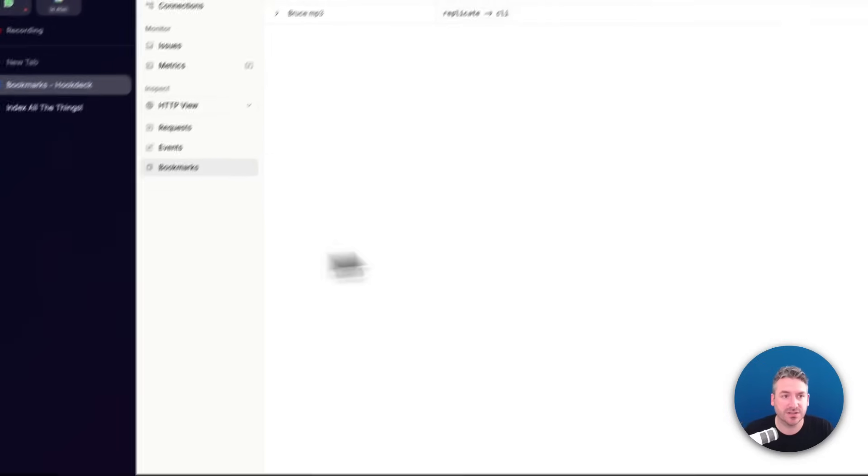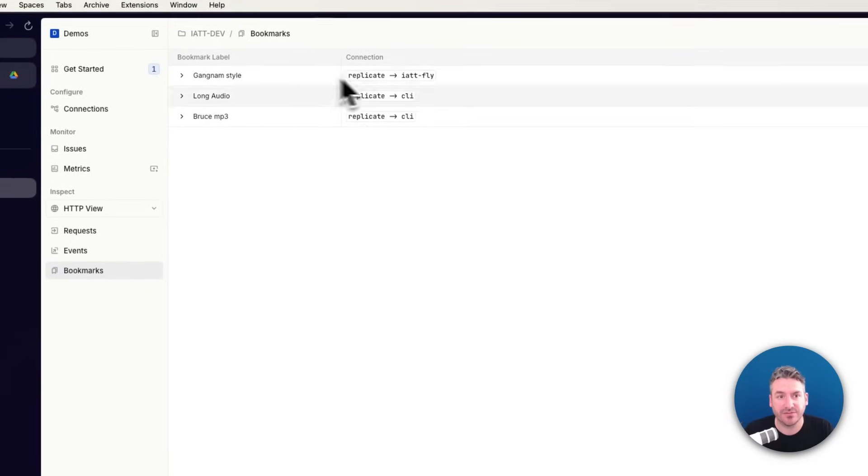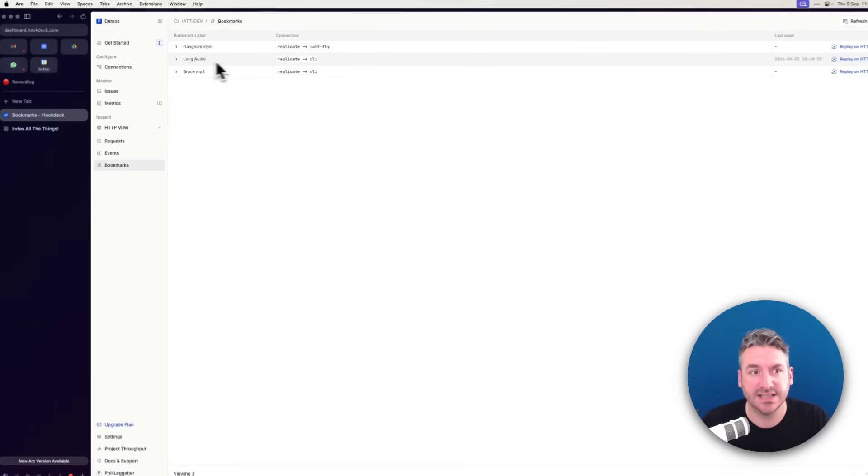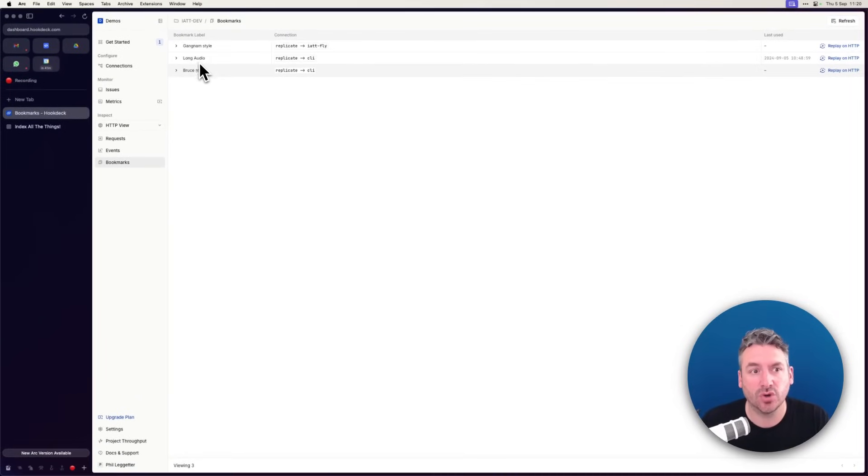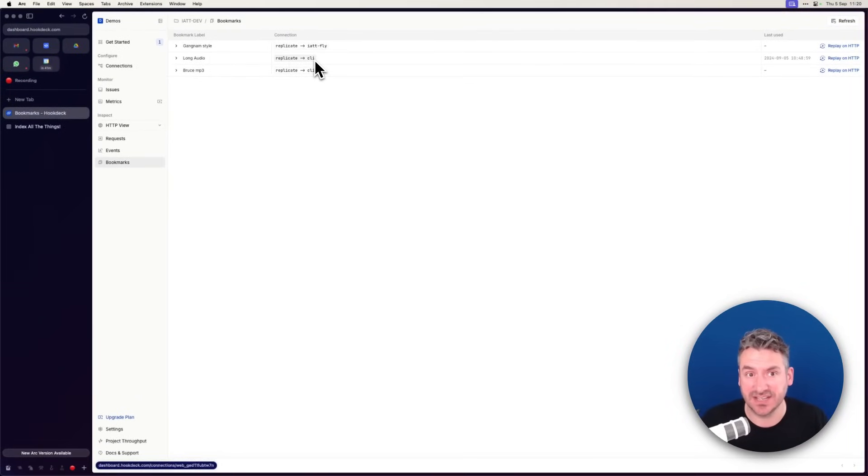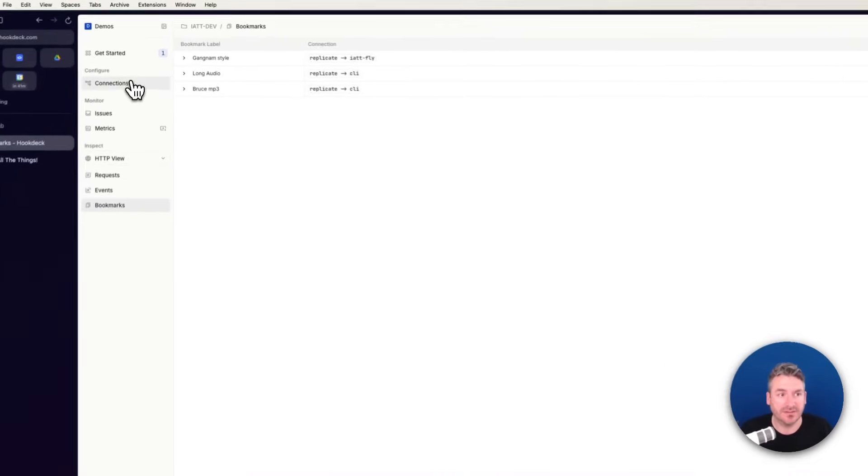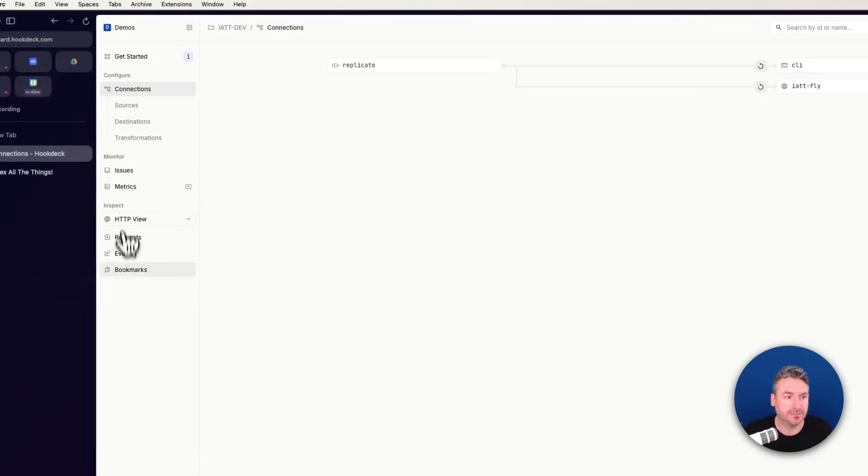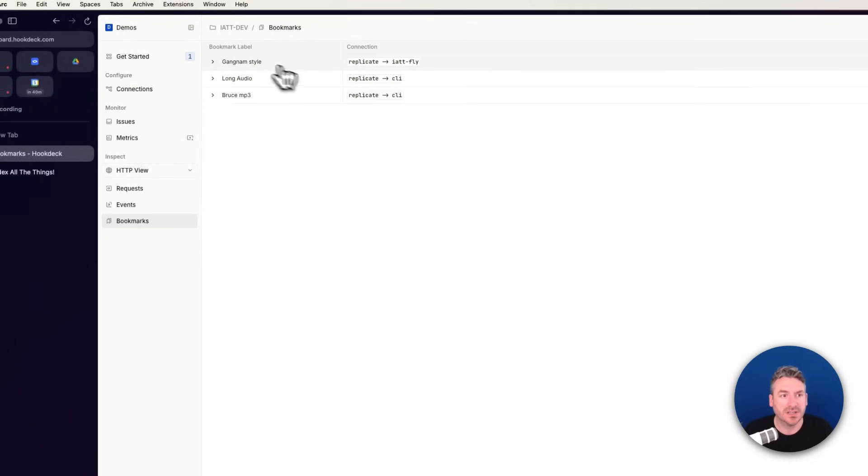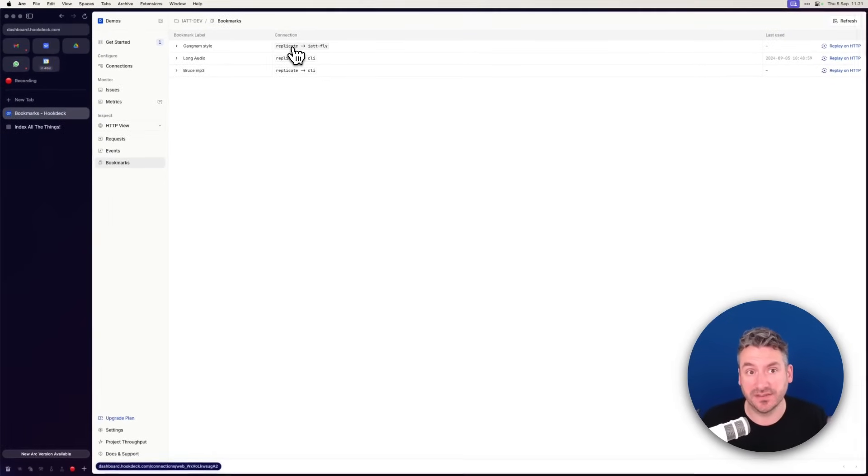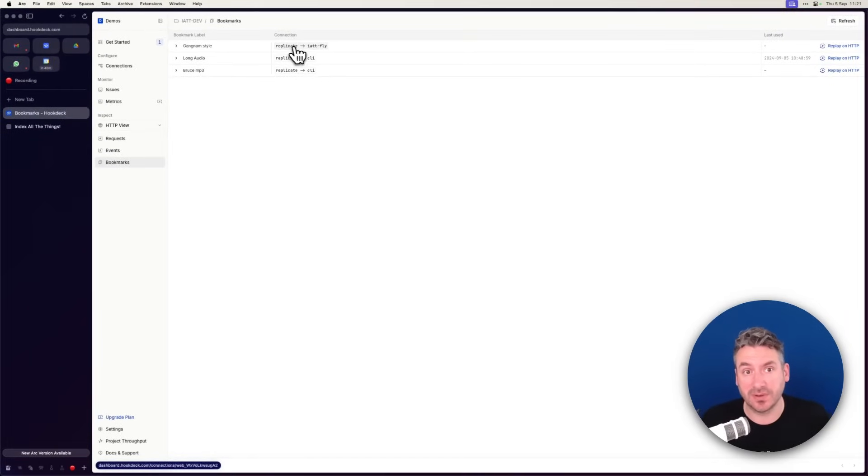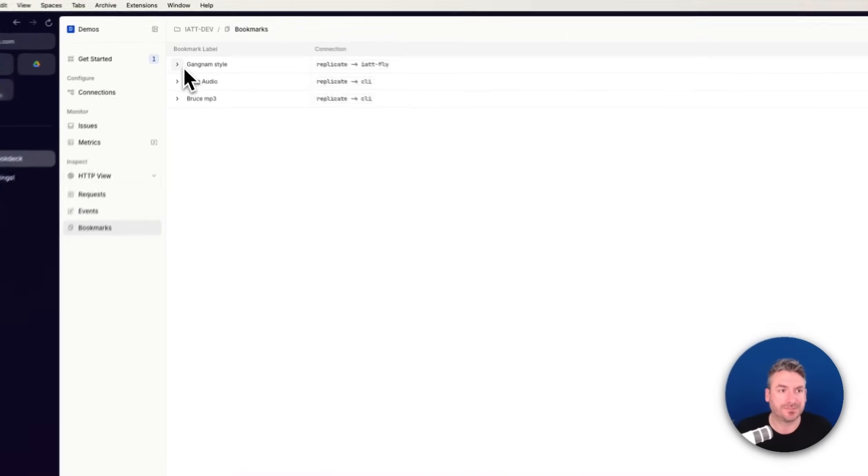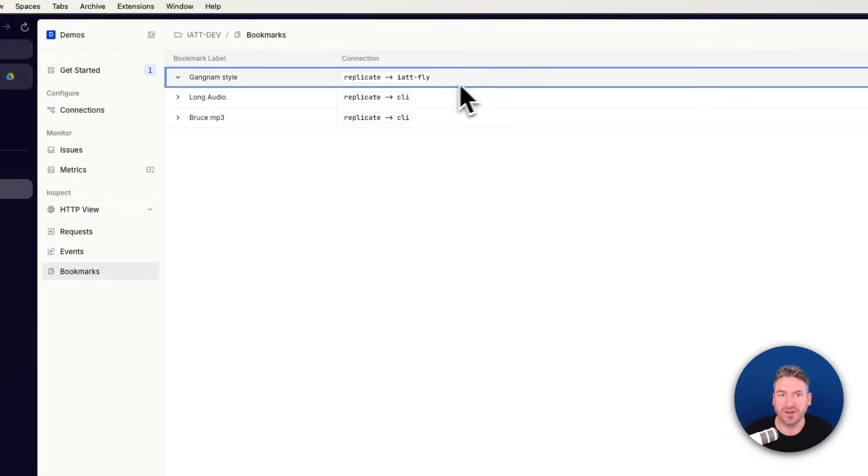Now, if I go into my bookmarks, you'll see I've got three bookmarks selected. Here, long audio and MP3 sent from the Replicate source to the CLI destination. If I click into my connections, you'll see I've got a CLI destination for my local host development environment. The Gangnam Style one is set to deliver from the source replicate to this production endpoint, or deployed endpoint.